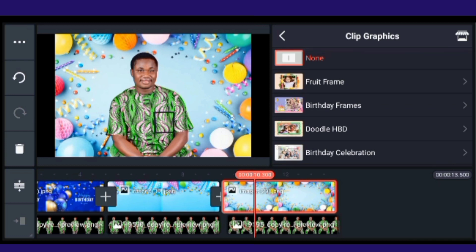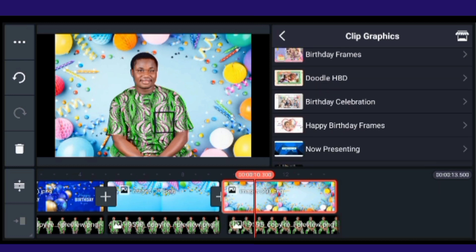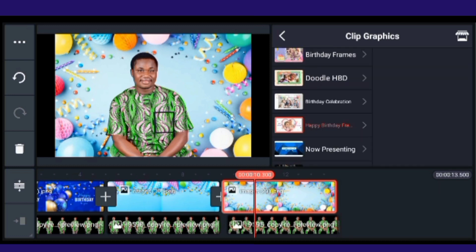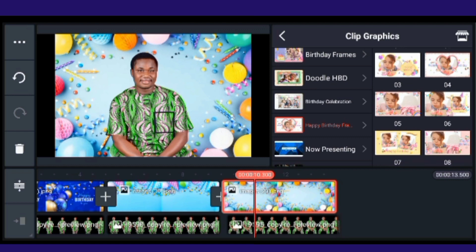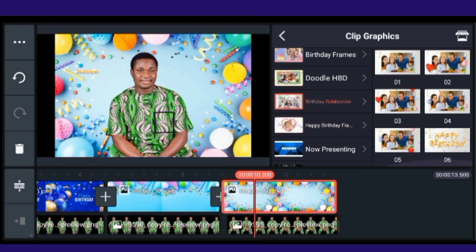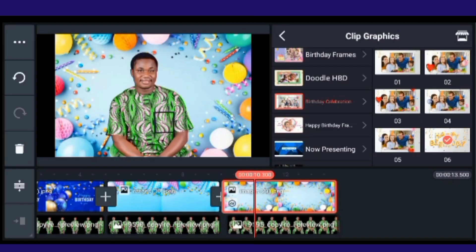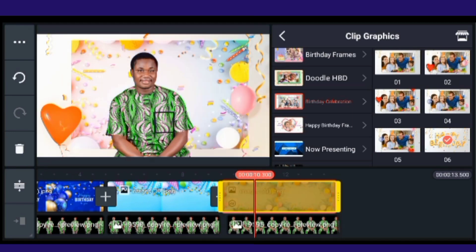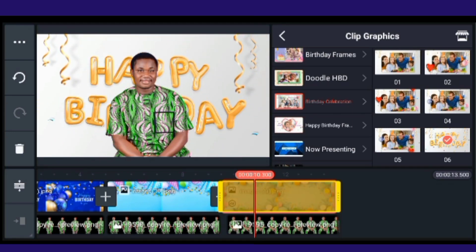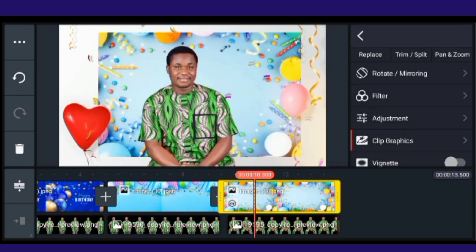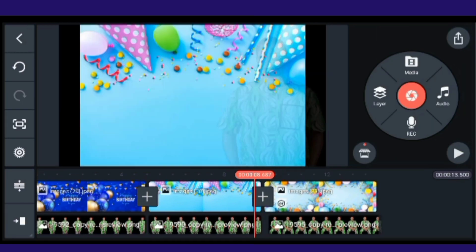I'm adding a clip graphic — a particular effect I want to add to the video. The 'Happy Birthday' effect is what I want. I've selected that birthday celebration graphic.